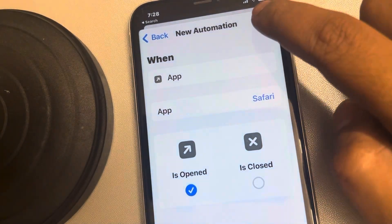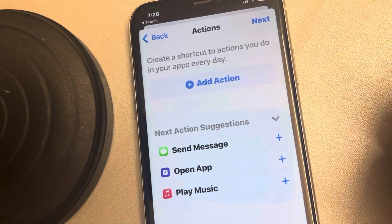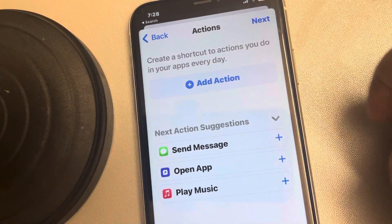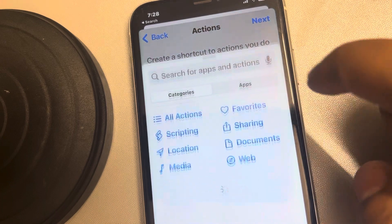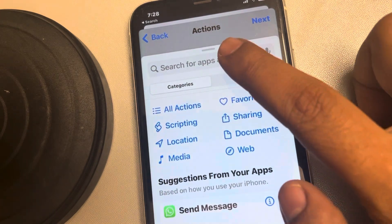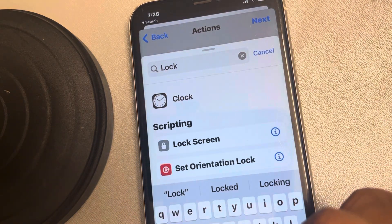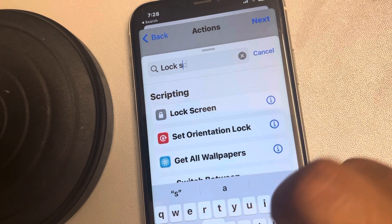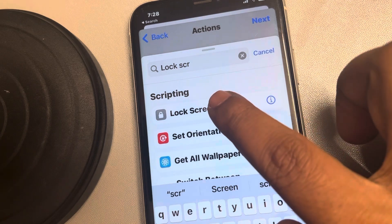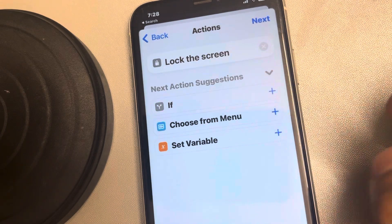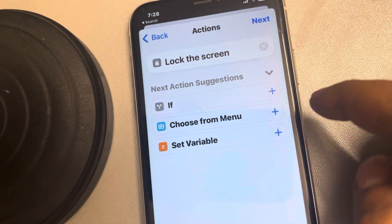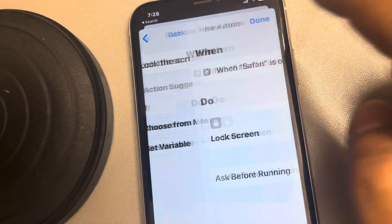Tap Next. Now tap on Add Action and search for Lock Screen. Tap on Lock Screen, then tap Next.